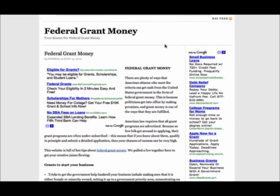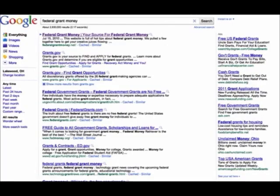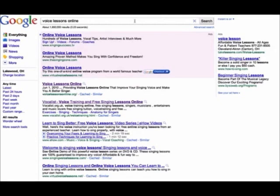You can do that any way you want to make money with the site, and he'll go over different ways to do that. So this is federalgrantmoney.net. It's a Google Sniper site, and it's number one in Google for federal grant money and some other terms, which I'll show you in a second. This is voicelessonsonline.org, and this is a Sniper site following the strategy exactly, and it ranks number one on Google for voice lessons online.